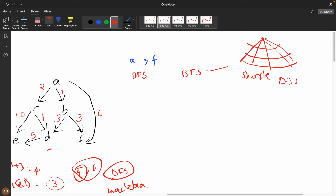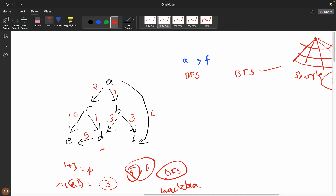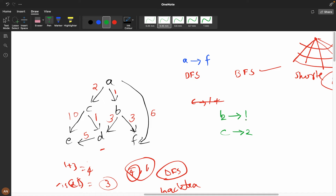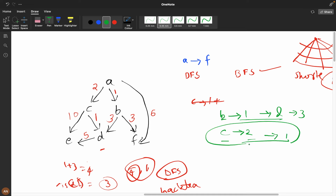Using Dijkstra's algorithm on the example: to reach D from A, we explore A to B (cost 1) and A to C (cost 2). From B, reaching D costs 1+3=4. From C, reaching D costs 2+1=3, which is the minimum. Dijkstra's always processes the minimum-cost node first, so we correctly get the minimum path cost.